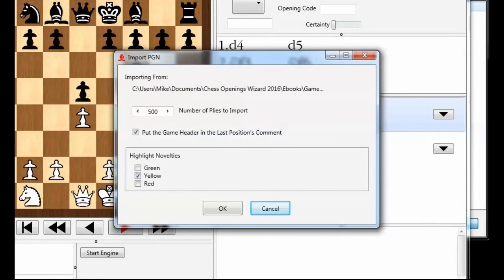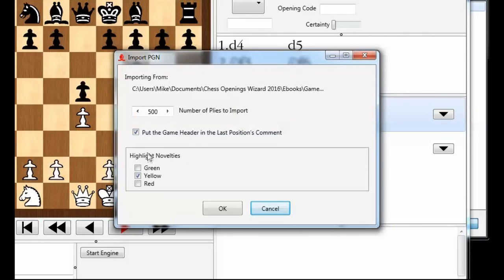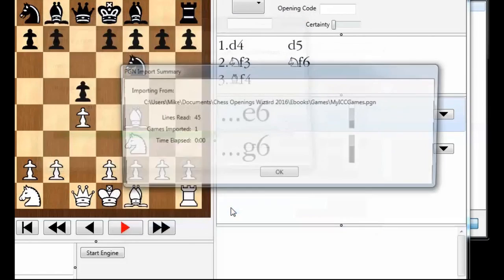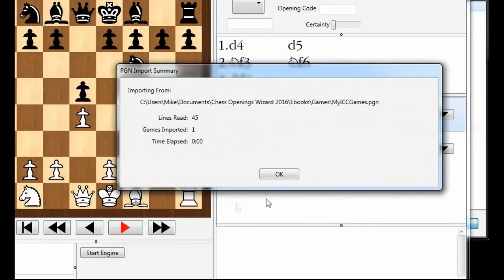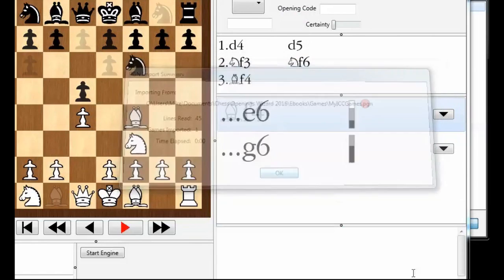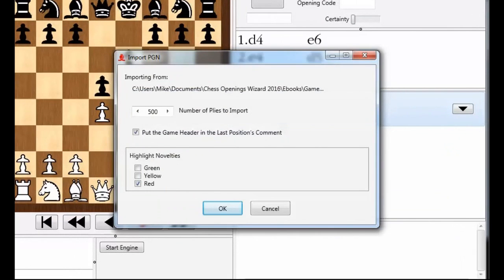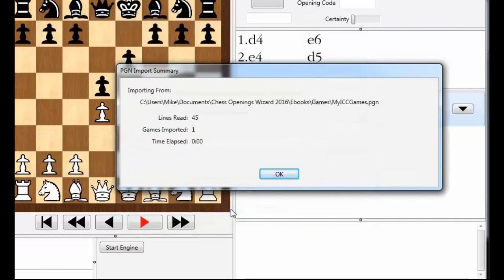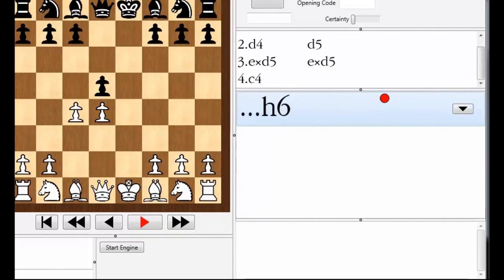First thing it did was it went to that first line and it figured out I was working with my white repertoire and it opened up my white repertoire. And it's importing the pgn from there. And it asks me how to highlight the novelties. Maybe I'll highlight them in red. Now novelties again are the moves that either I played or more likely my opponent played that are not in my book. And I'll click OK and let it start importing. And the next line is taking care of the black moves. So it opened up my black repertoire and started importing pgn from that same pgn file. Again, it's going to highlight the novelties in red and I'll click OK.